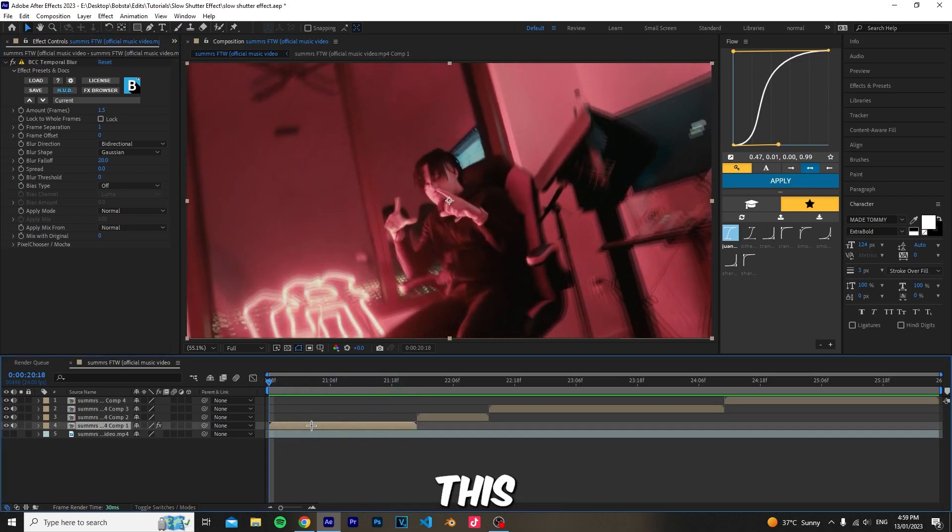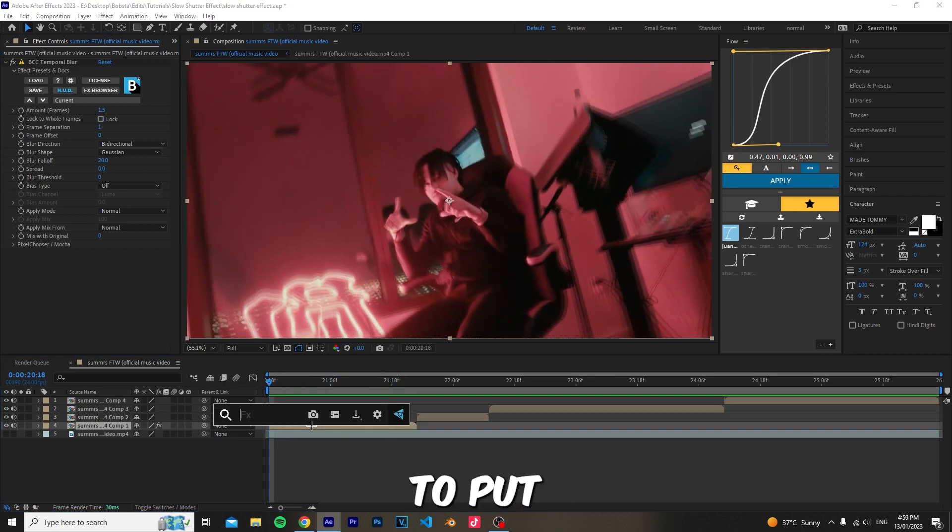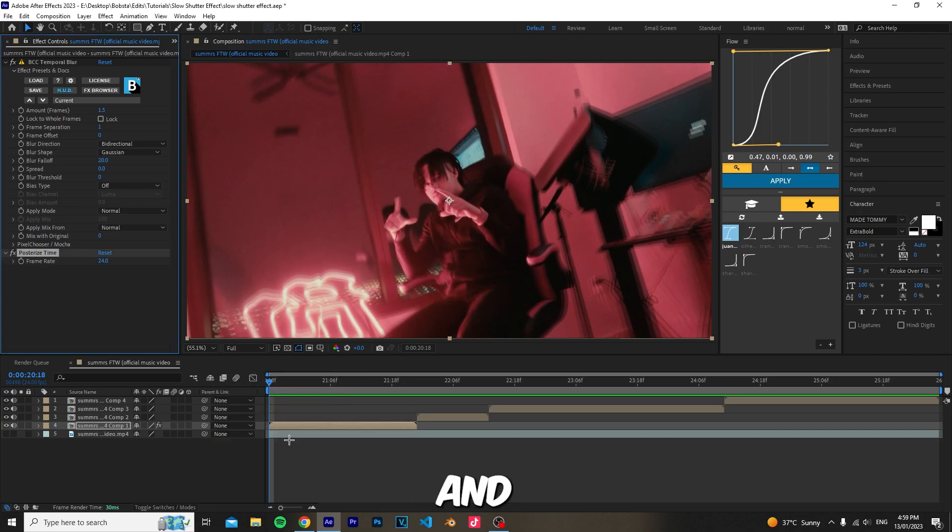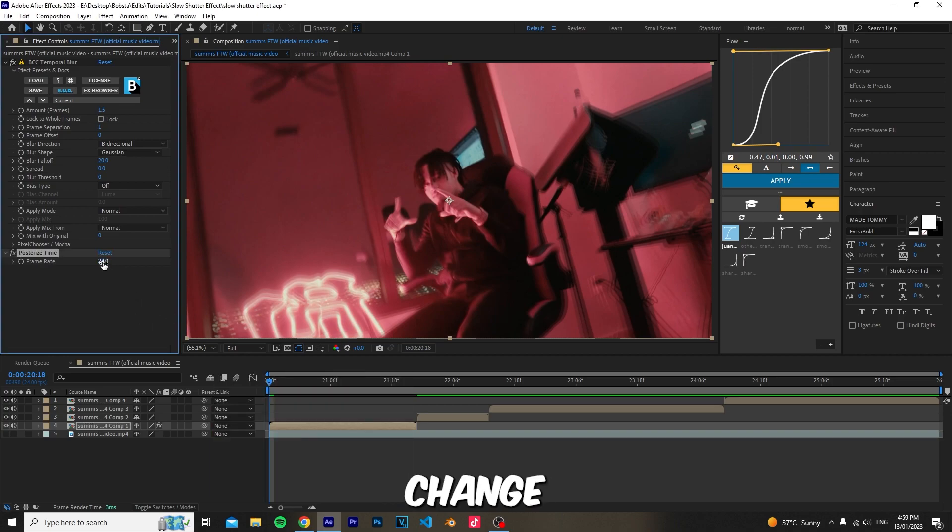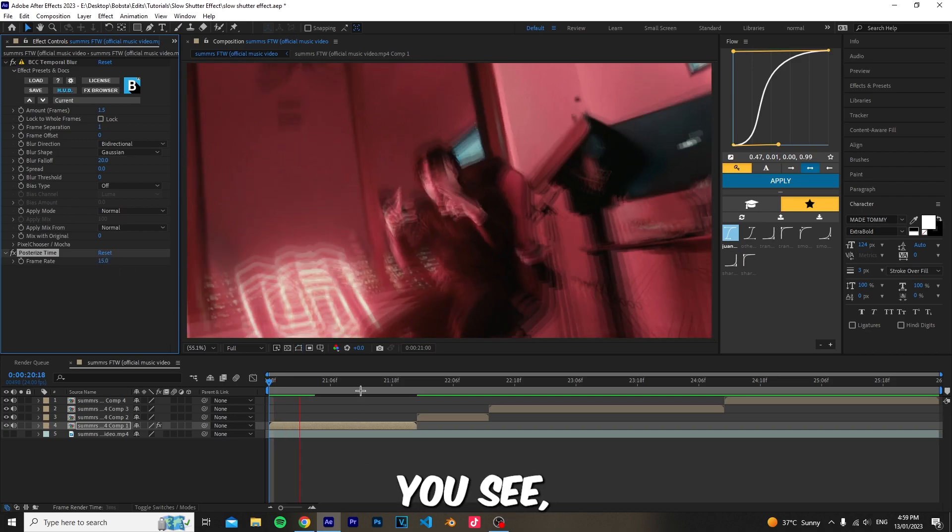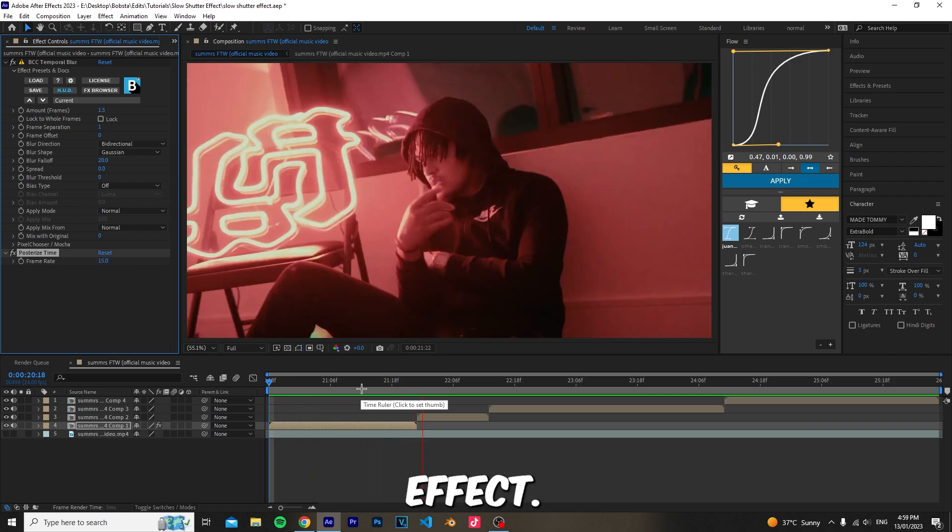Now you also want to add posterize time. This effect changes the frame rate of your clip. For this we're going to set 15 frames, and as you see we get the slow shutter effect.